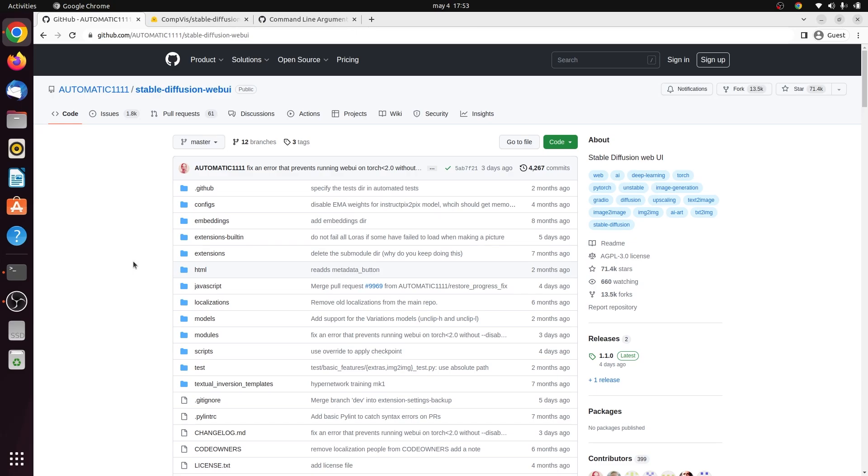Hey everyone, today I'm going to be showing you how to get Stable Diffusion running locally on Linux Ubuntu version 22.04. Before starting this tutorial, make sure that you have Git installed and a Hugging Face account.